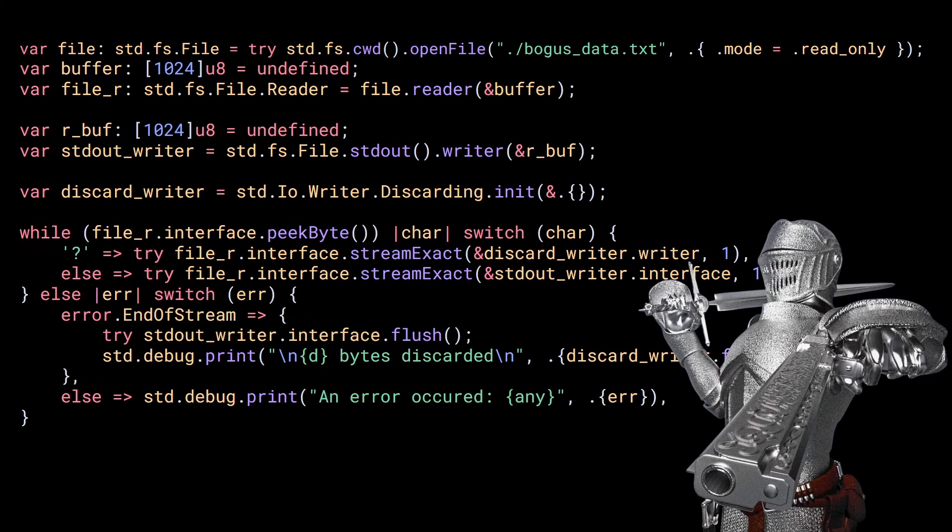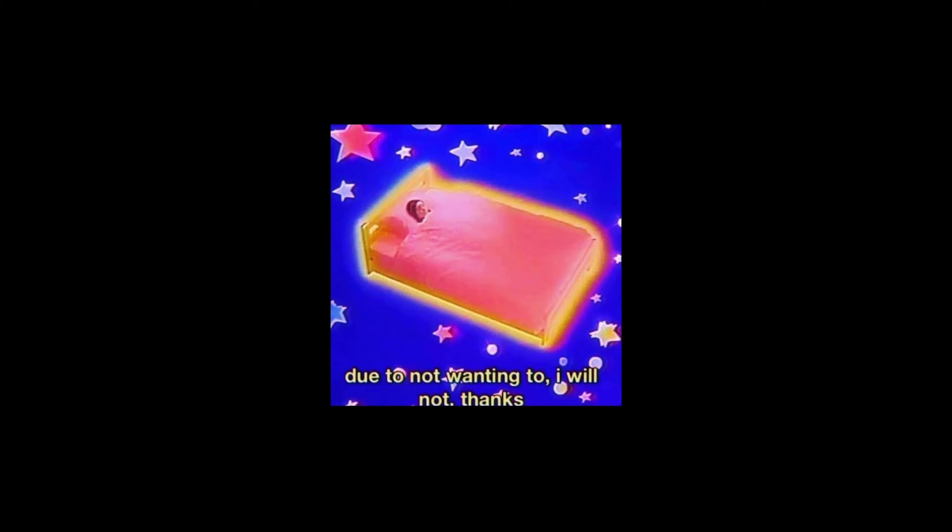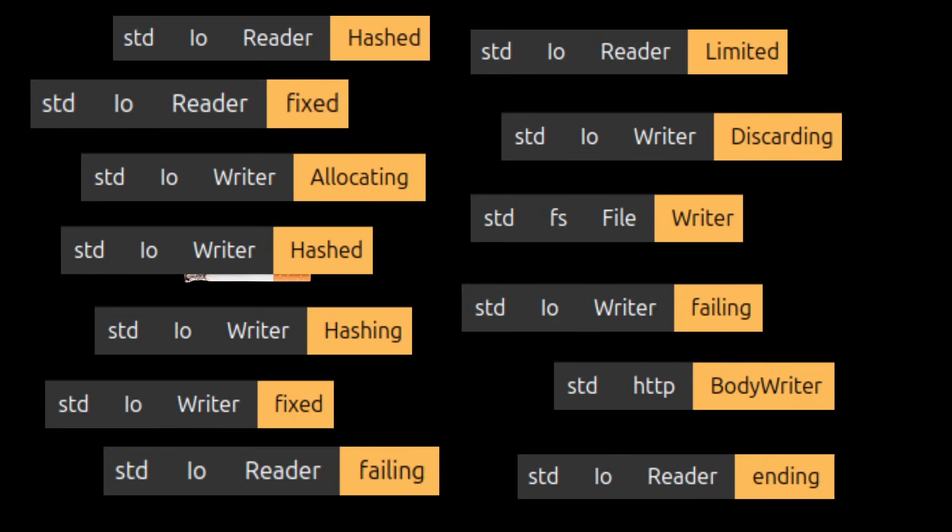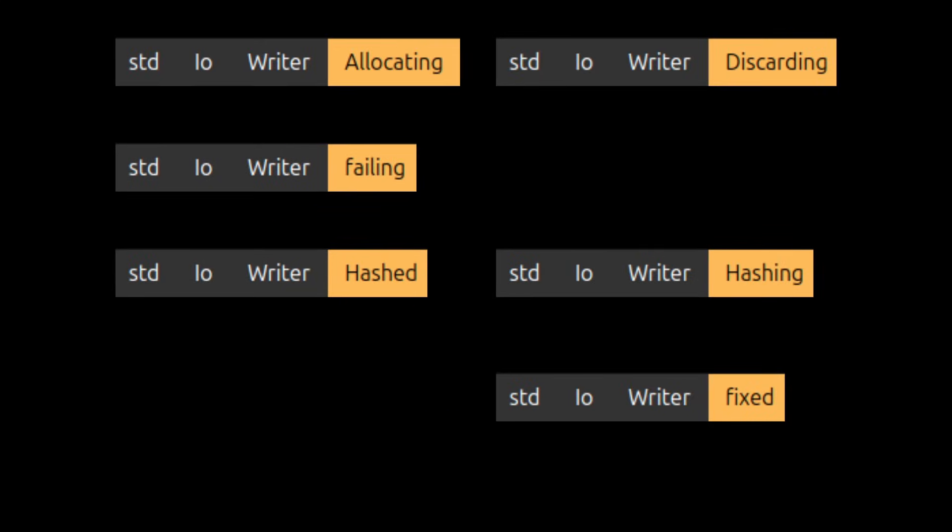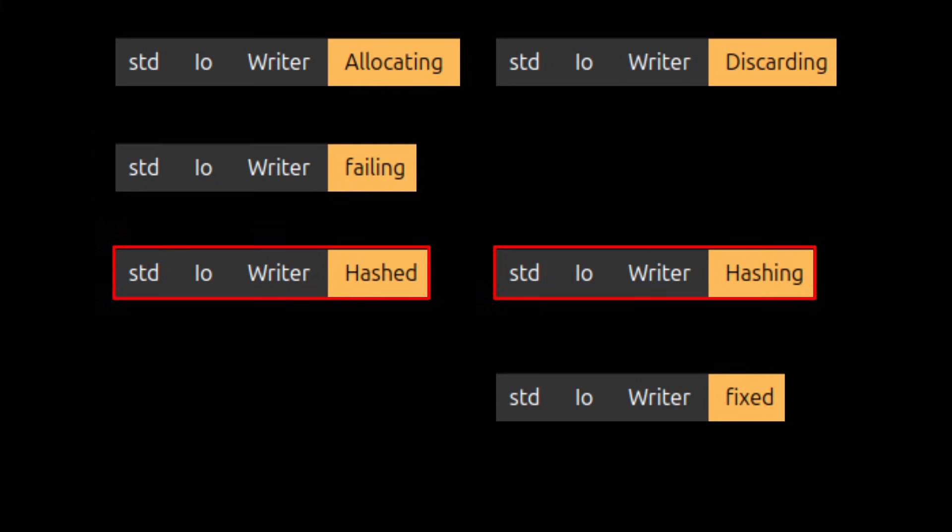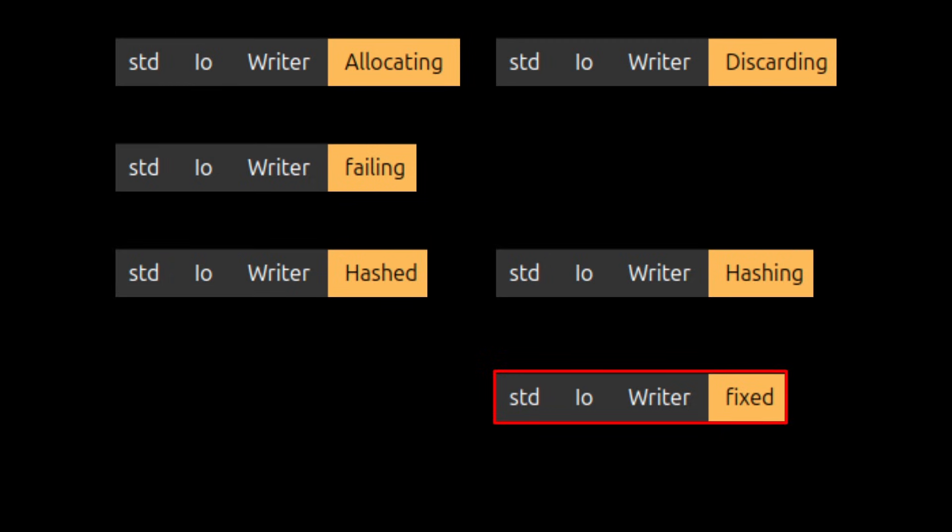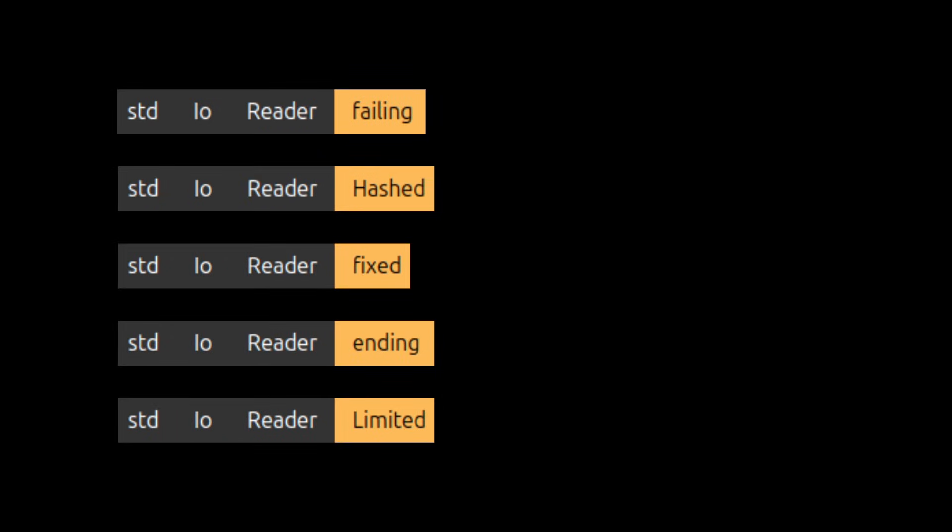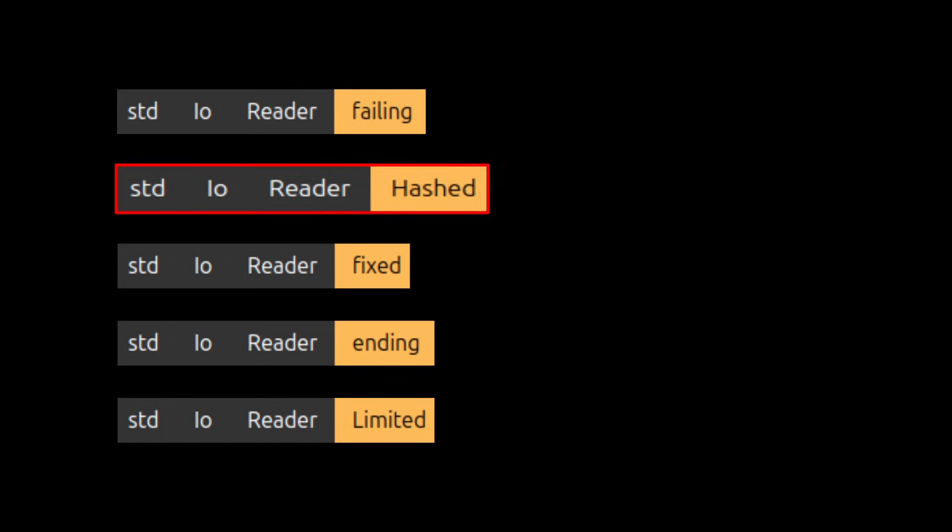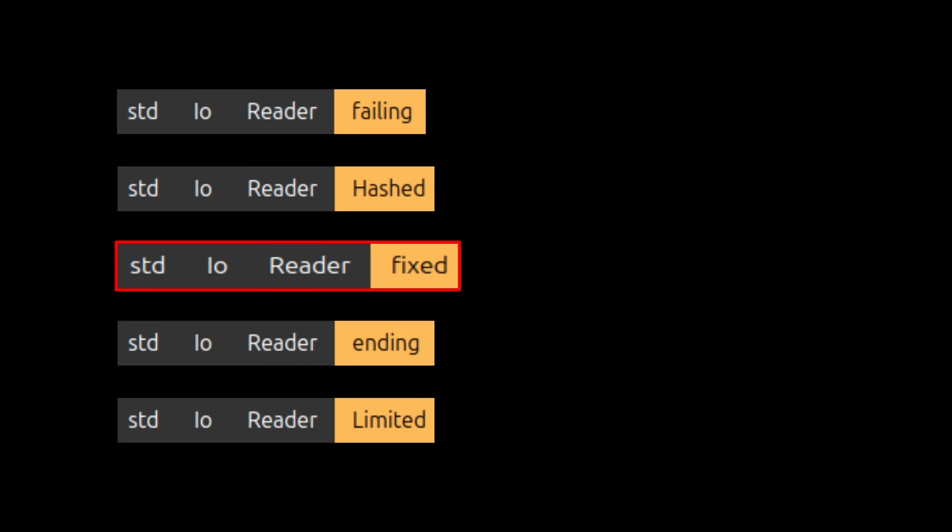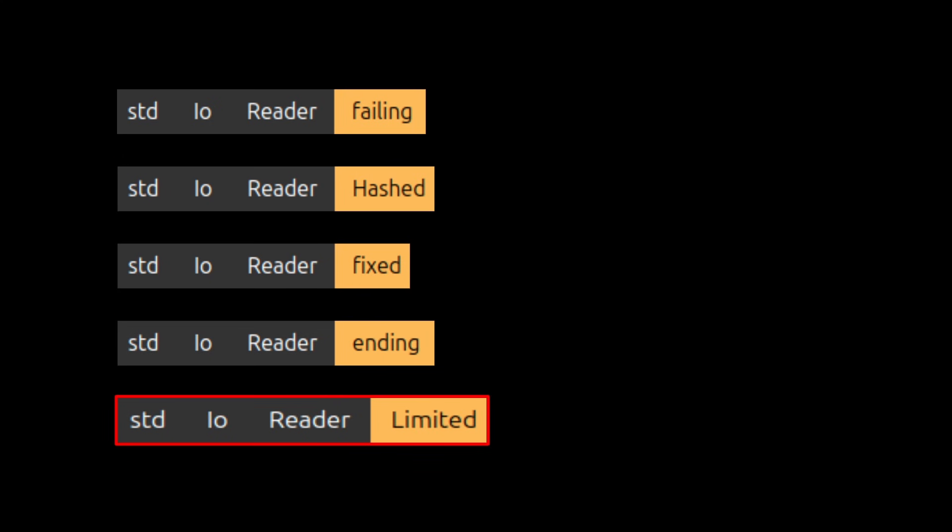I could keep going and show you more examples, but this would take forever, so instead, let me show you what's available in the standard library right now. Inside stdio writer, you will find failing that just returns errors, hashed and hashing for hashing shenanigans, and fixed that provides a writer that writes to a fixed buffer and returns an error when it's full. In stdio reader, you have failing, hashed, fixed, ending, limited, and a lot of errors.